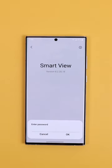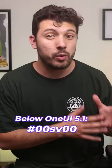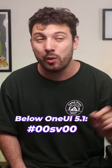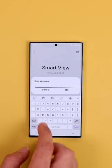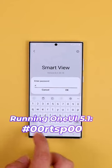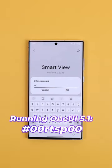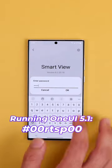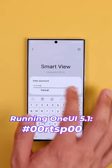It'll ask you for a password. If you're below One UI 5.1, type in #00SV00. If you're running One UI 5.1, type in #00RTSP00.